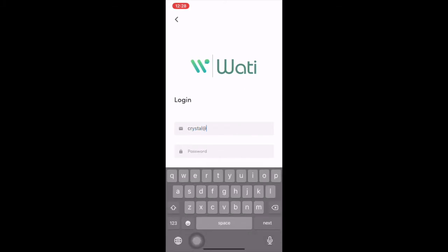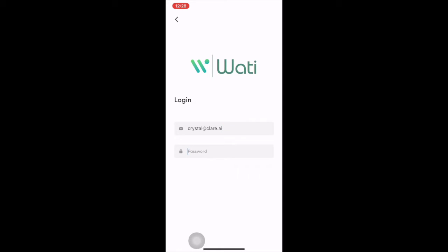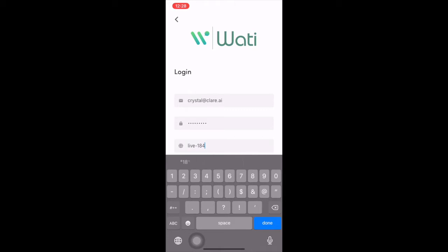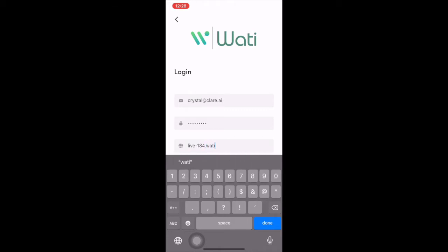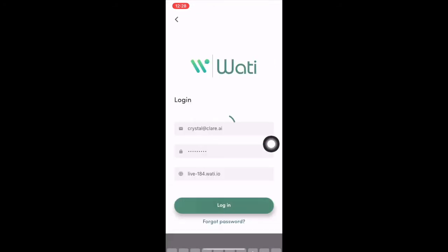So what I do, I'll put my information, either email or phone number. Type my password right here. And then put your domain for your current Wati URL. So login right here.